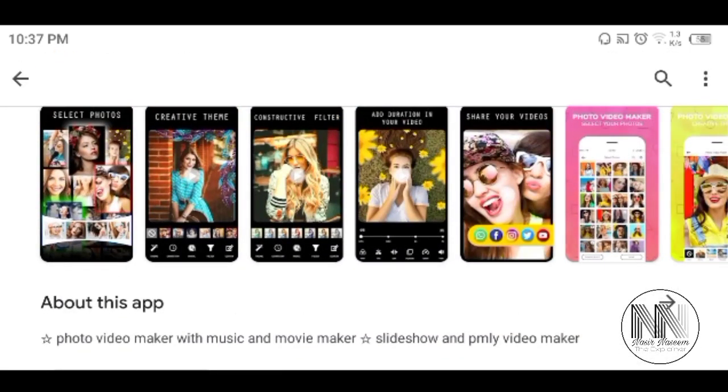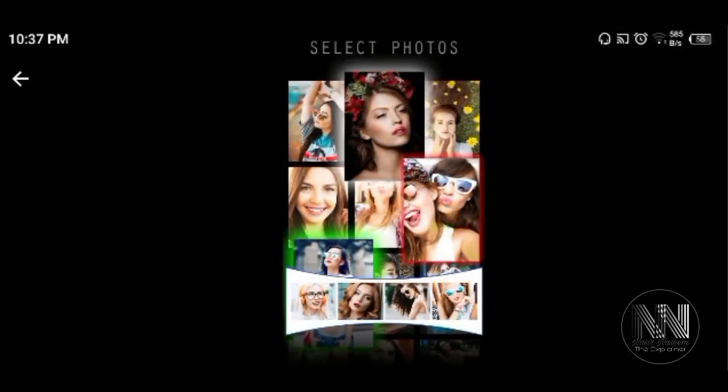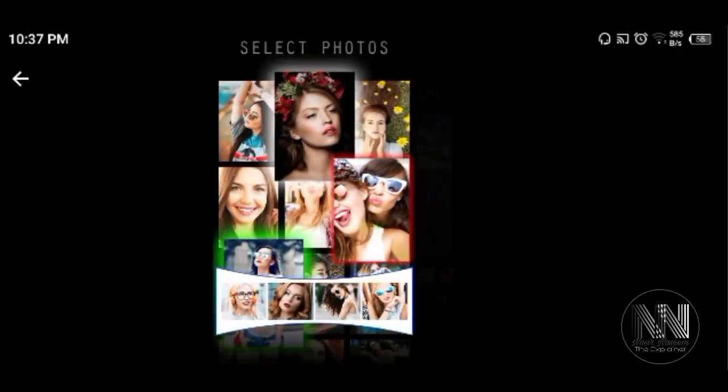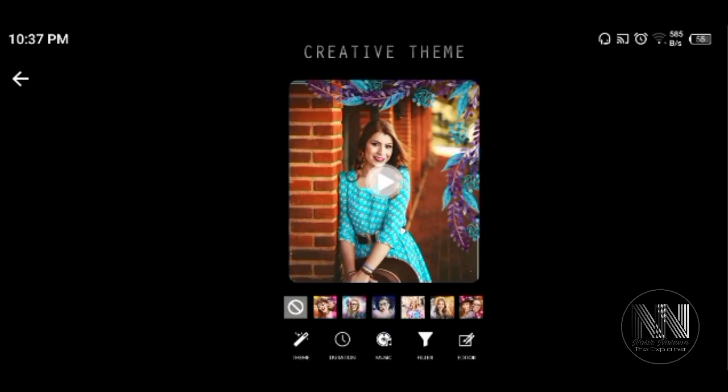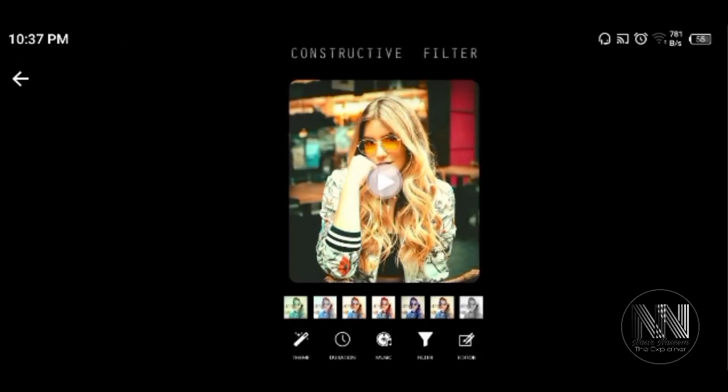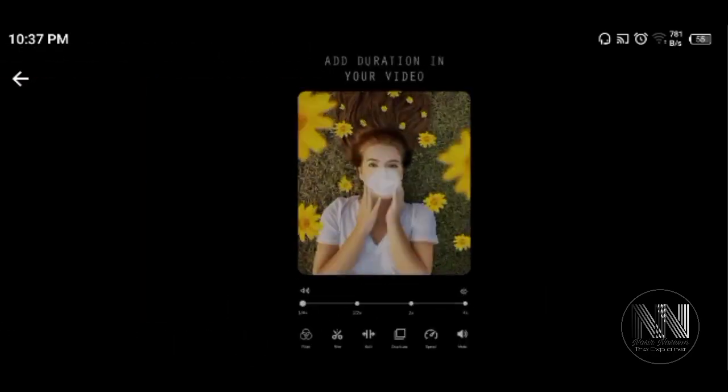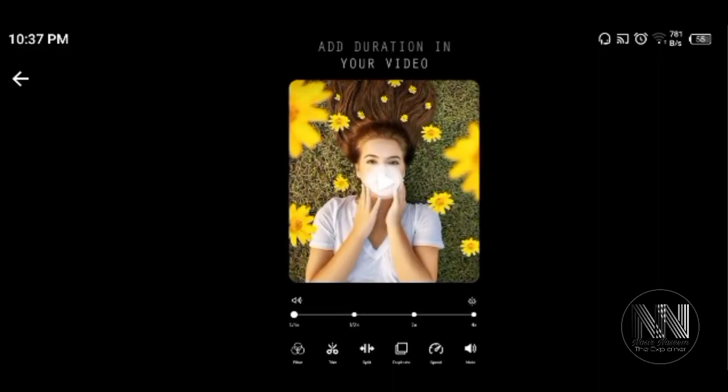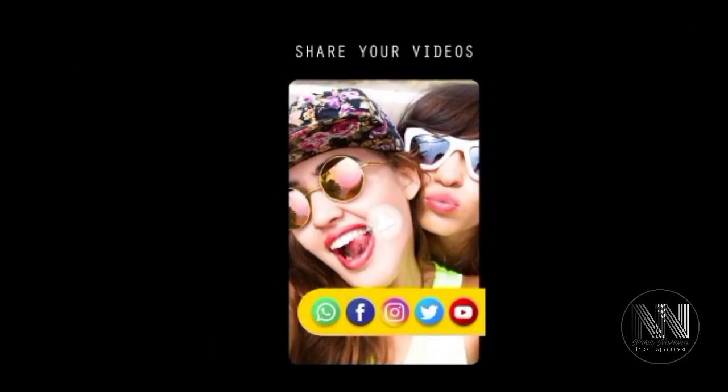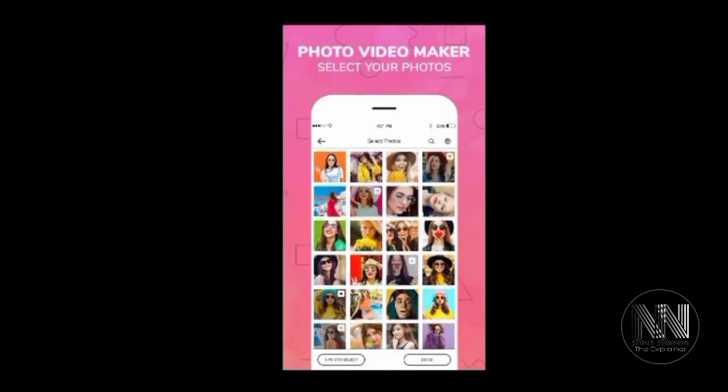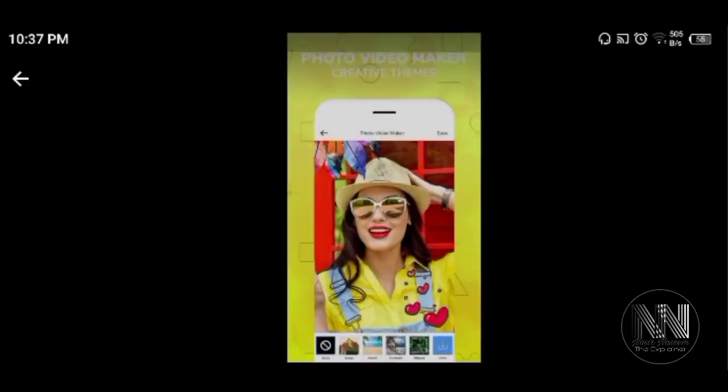So we have a look at different types of services. You can select your photos, select themes, filters, and different types of durations can be selected, as well as share options for your created video.